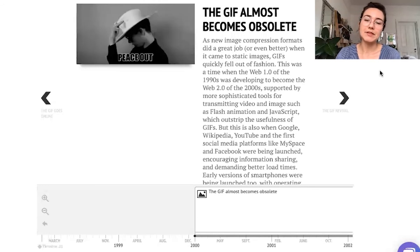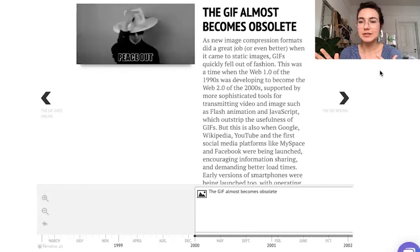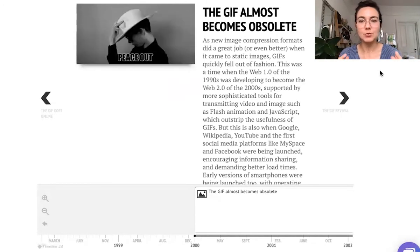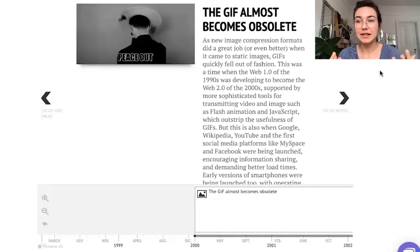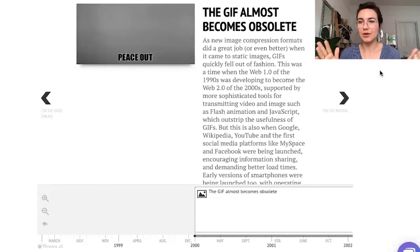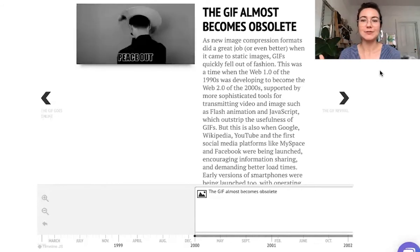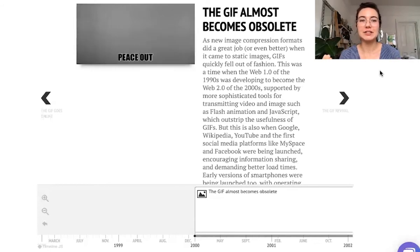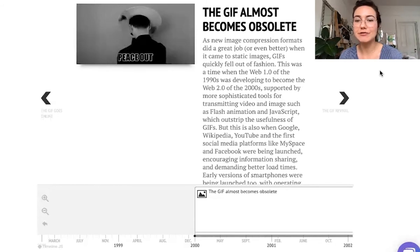But even though the GIF almost became obsolete because of that, none of these other alternatives really substituted it. No one found a way to really do the same that GIFs were doing — which is this eternal, infinite, silent, looping image that automatically plays. A lot of the new formats that came out, like PNG, did a great job for static images, but nothing quite like the GIF.